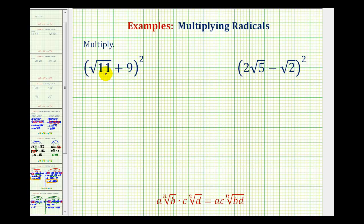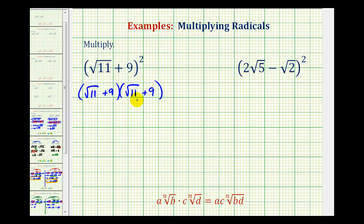For the first example, the quantity square root of 11 plus 9 squared is equal to the square root of 11 plus 9 times the square root of 11 plus 9. Notice how we have two factors of the square root of 11 plus 9. Now we'll multiply this out like we normally would — we can think of FOILing this, or double distribution, meaning we distribute the square root of 11 to both terms, and then the 9 to both terms. So we have four products.